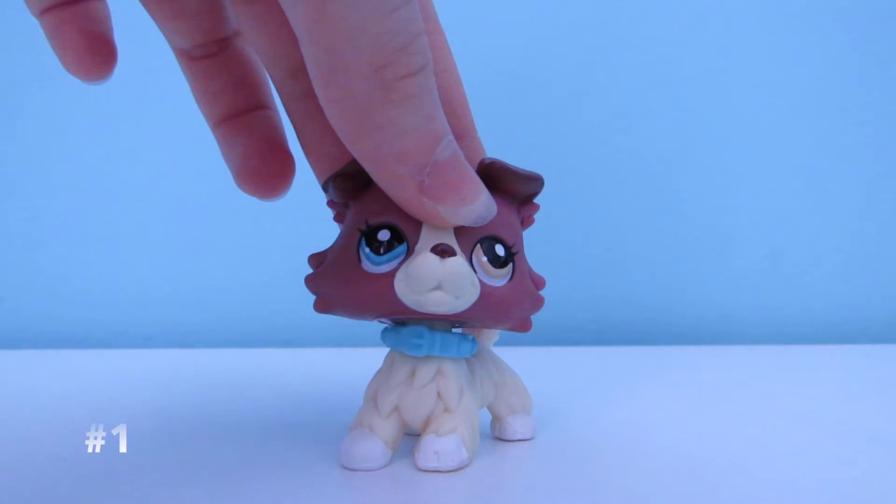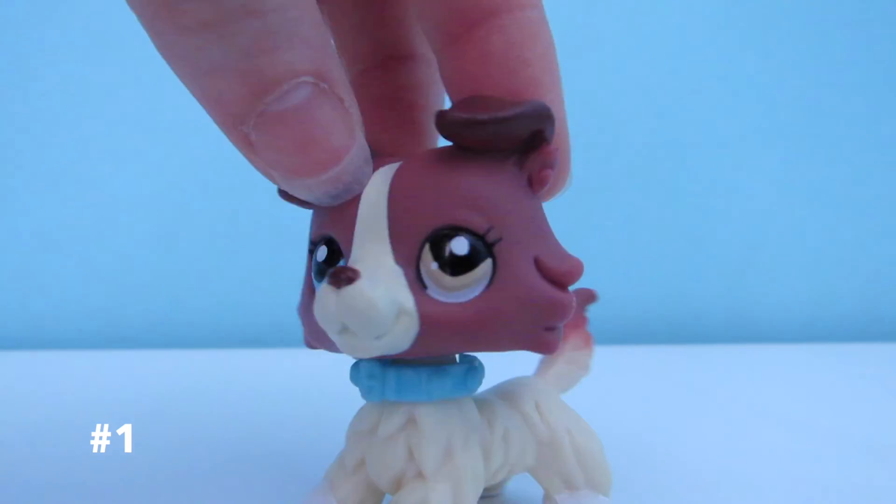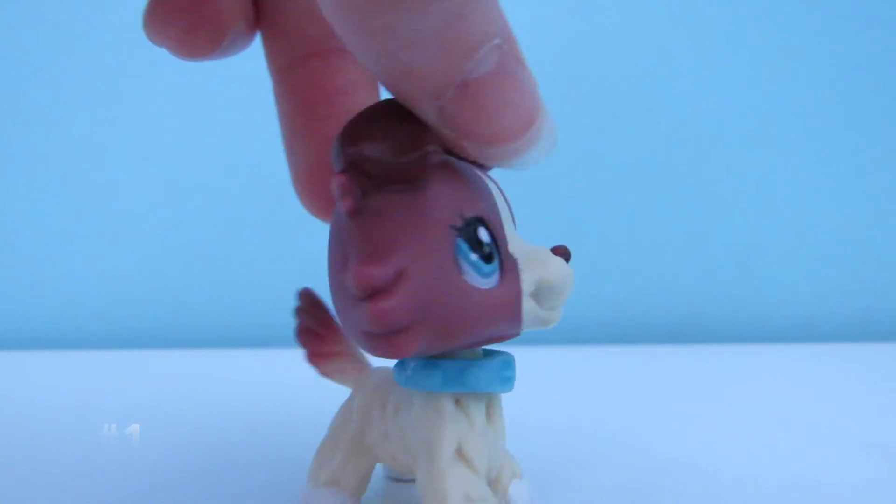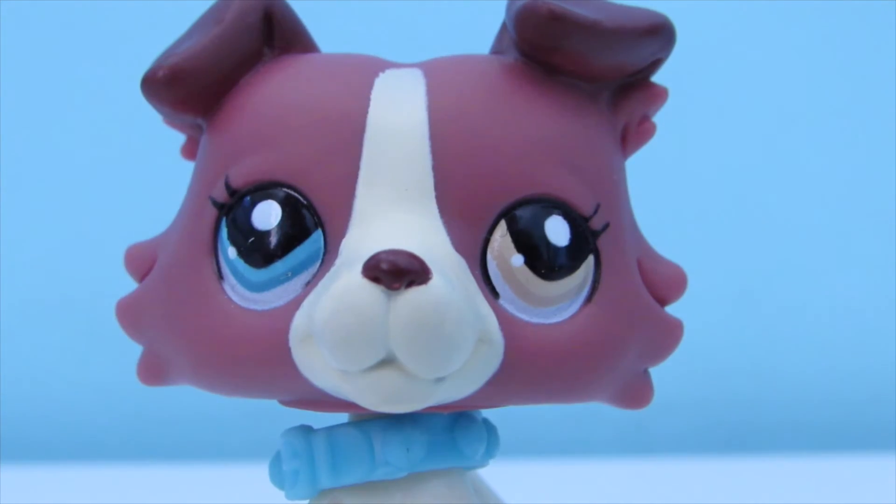And finally, number 1 which is my dream LPS. It's this red and cream collie with one blue eye and one cream eye.